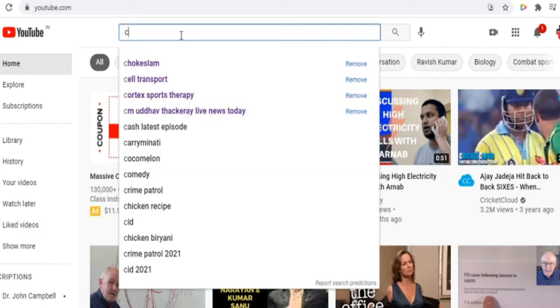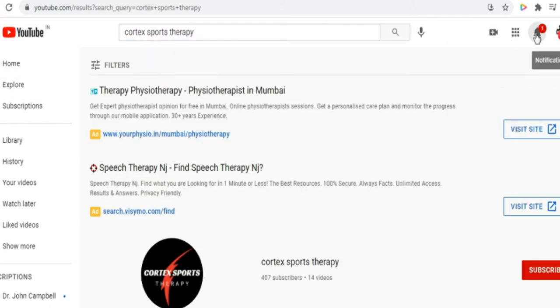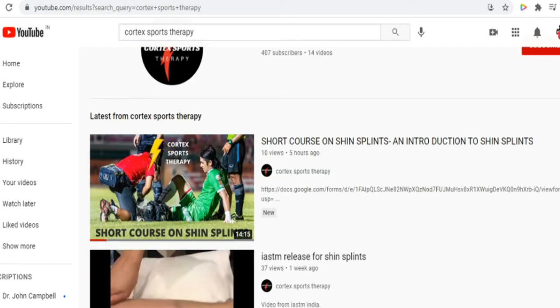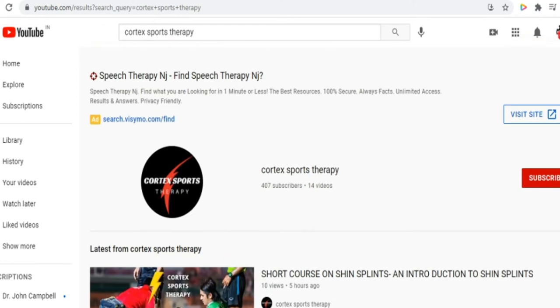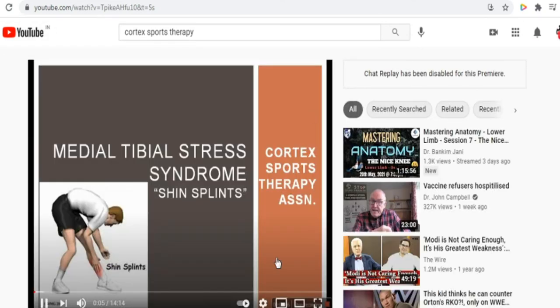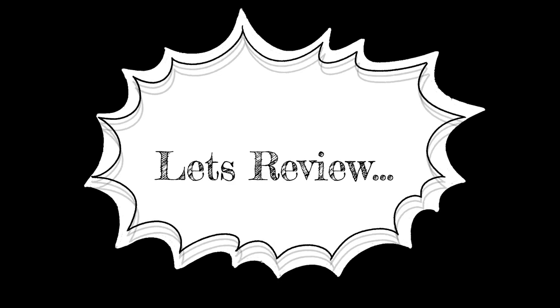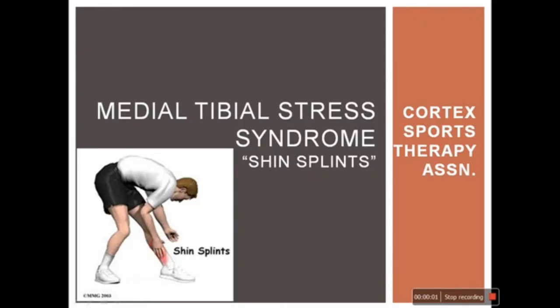Hey guys, welcome to the Physiotherapy Awareness channel. In today's video we are going to review one of the videos uploaded by Cortex Sports Physiotherapy. They are offering short courses along with certification for their YouTube videos, so we thought we'd go through it and review this particular lecture to find anything that might create awareness in physiotherapy.